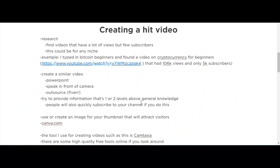When you're creating a video, you could create it on a PowerPoint, you could speak in front of a camera, or you could even outsource it to sites such as Fiverr. The tool that I use for creating videos, such as the one you're watching right now, is Camtasia. There are some high-quality free tools online, so if you can't afford Camtasia, you could do some research and find free tools that will work for you.